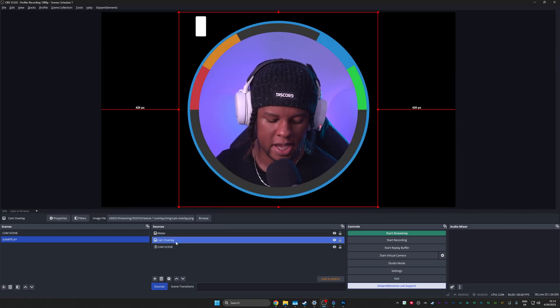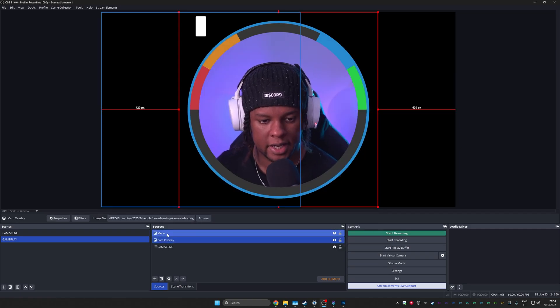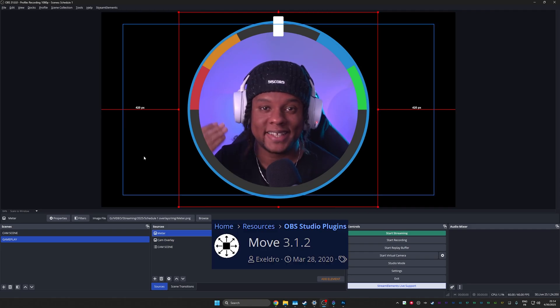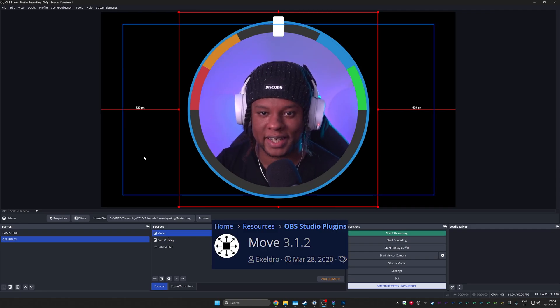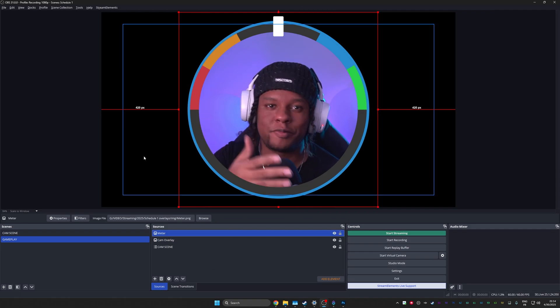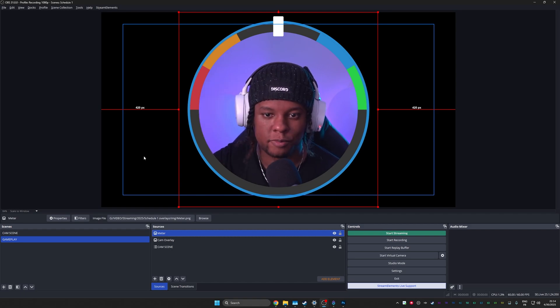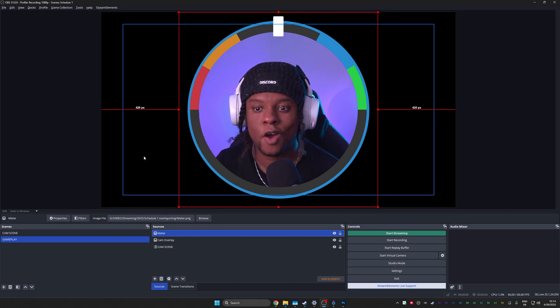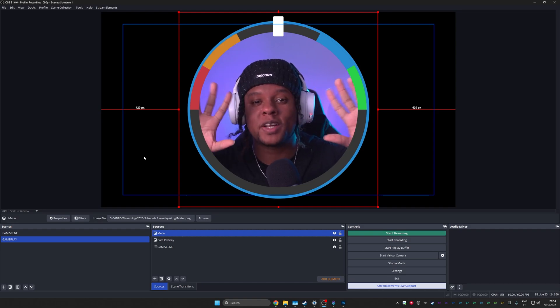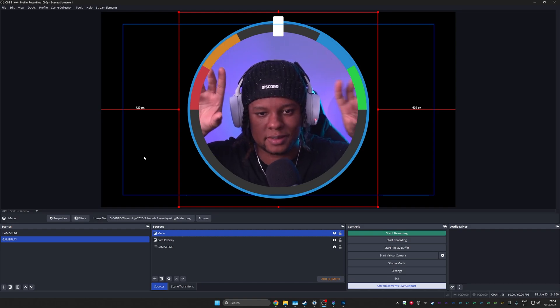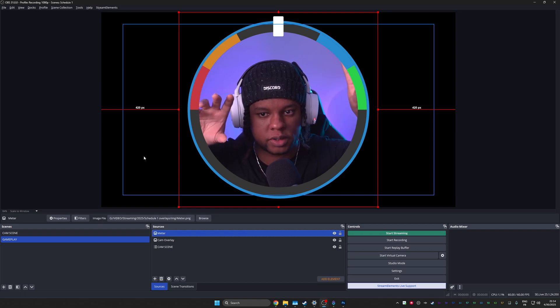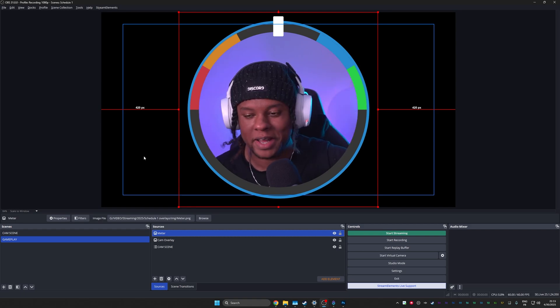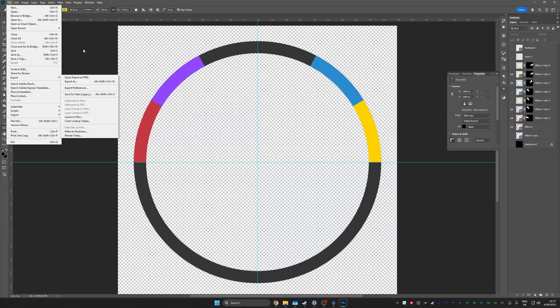Back in OBS, you guessed it. Another image source. Call it meter. Bring it in. I'm going to make sure that my cam overlay is centered by pressing control D and I'm going to select the meter and press control D. There you go. The idea here is to use the move plugin in order to just rotate this. Then from there, you can decide to rotate it every time you get like a sub, a donation or something like that. Or I just thought of that right now. We could have had colors that maybe represent subs, bits, follows, tips, and then have the meter move to those things whenever there's an alert.